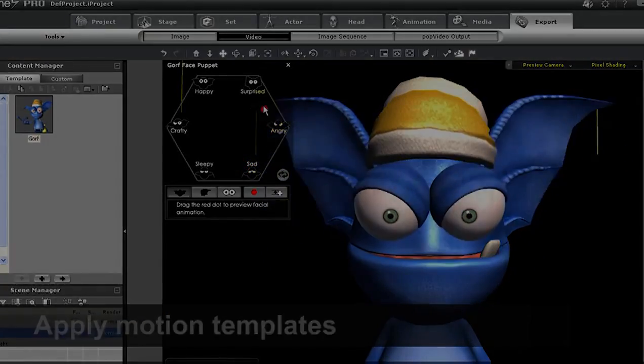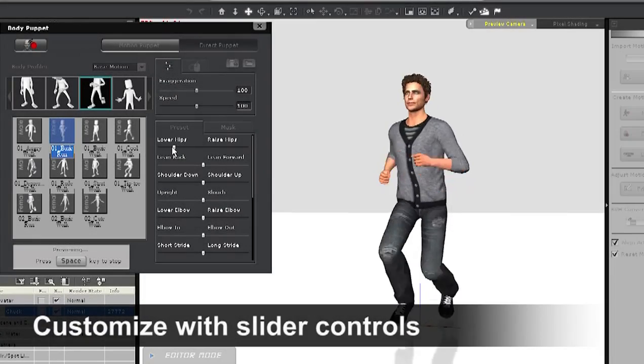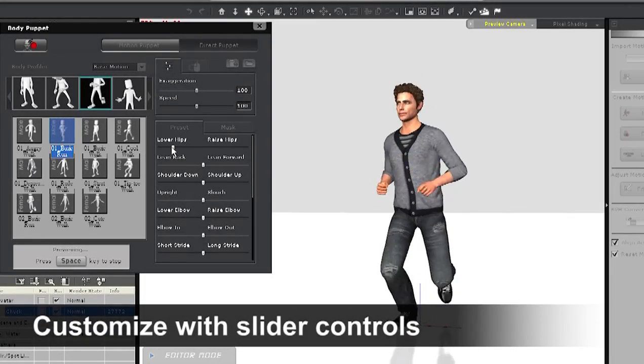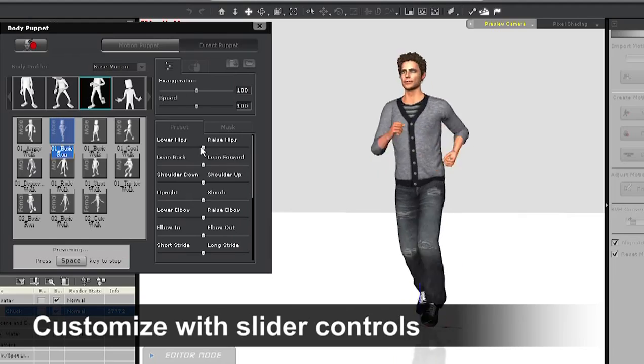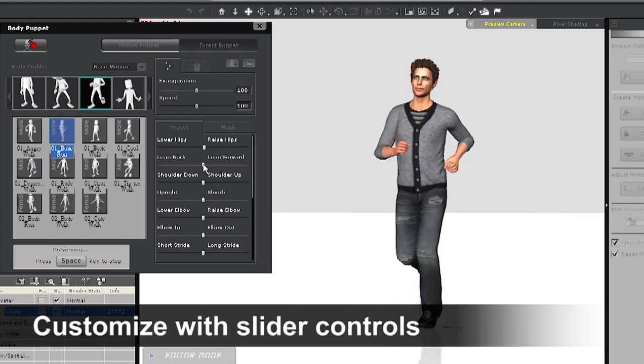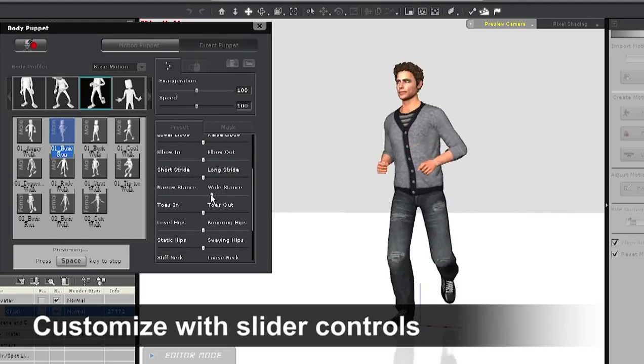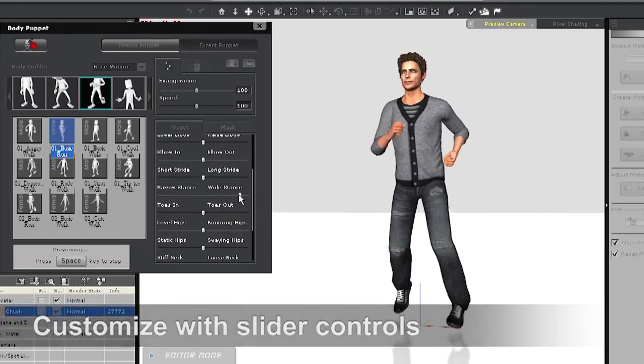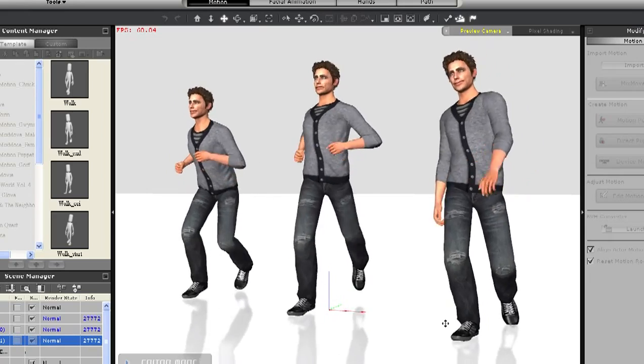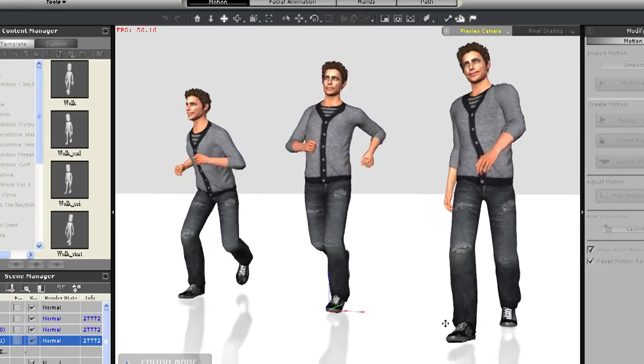Each of these animations can be further customized with flexible limb variations like lean forward or increase bounce when running, to literally give you thousands of custom motion possibilities.